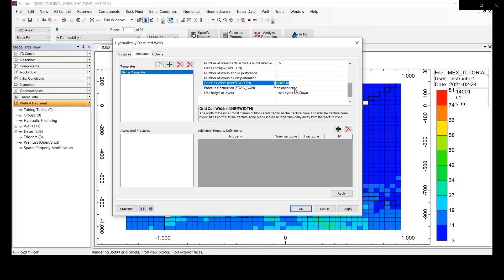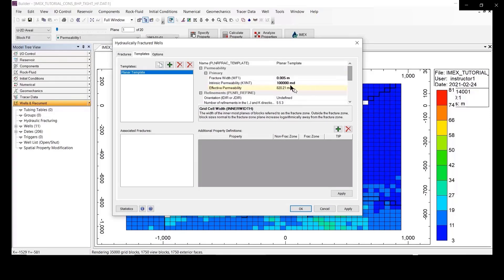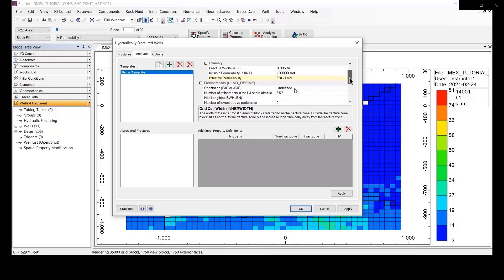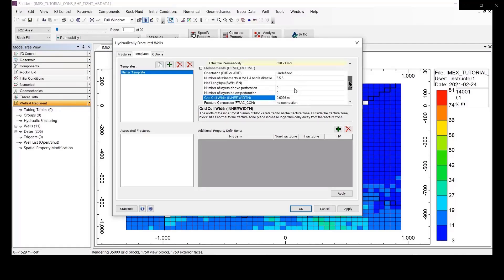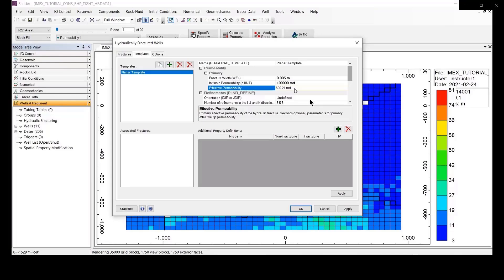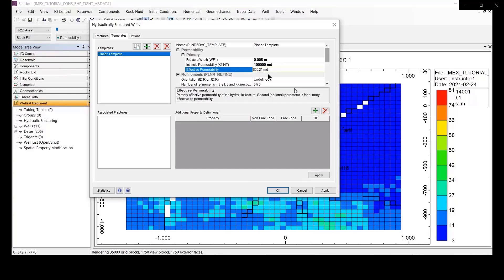I think the information will be more accurate when you have the real scenario. But in this case, I just introduce for you the simulation step in the CMG software. So, the information may be not correct, but I just make sure that the simulation can run, so we just fill the information for the hybrid structure well.